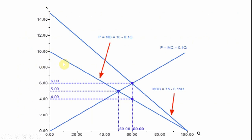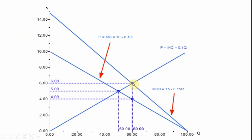The first thing we did was find the market outcome. We had the demand curve or private marginal benefit curve: 10 minus 0.1Q. We found where that intersected the market supply, given by marginal cost equals 0.1Q, giving us an equilibrium quantity of 50 and equilibrium price of $5. In step two, we added the marginal external benefit to the private marginal benefit to get the marginal social benefit curve, given by 15 minus 0.15Q. Setting marginal social benefit equal to marginal cost gives an equilibrium quantity of 60 and a price of $6.